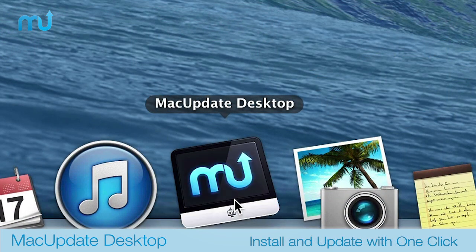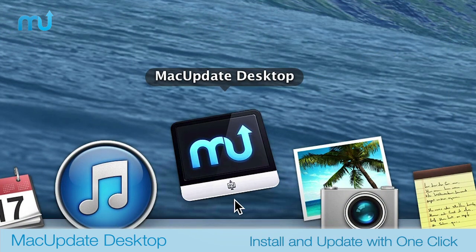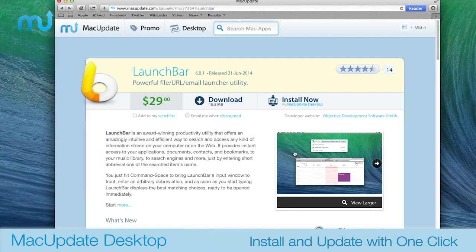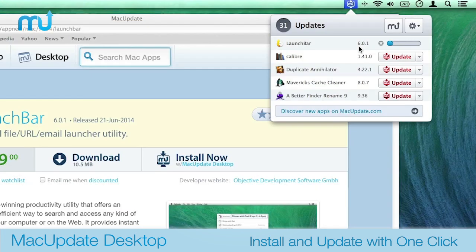MacUpdate Desktop 6 eliminates these hassles. When you discover an app on MacUpdate.com, just click Install, and MacUpdate Desktop 6 takes care of the rest.